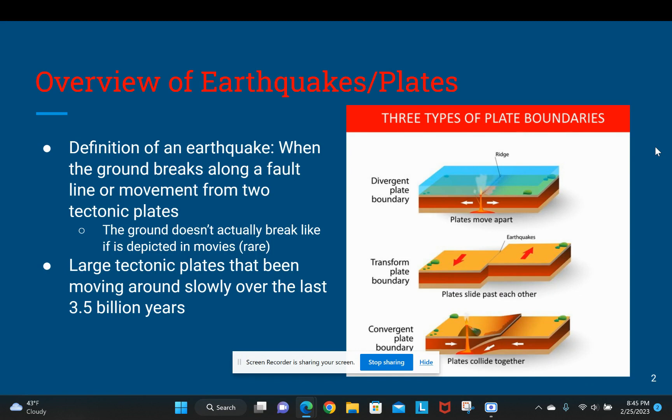A short overview of earthquakes: an earthquake is when the ground breaks or moves along the fault line or between two tectonic plates. There are three different types of plate boundaries — the divergent plate boundary, the transform plate boundary, and the convergent plate boundary.